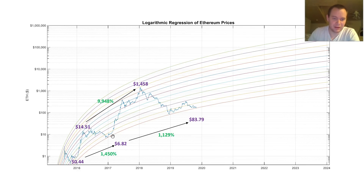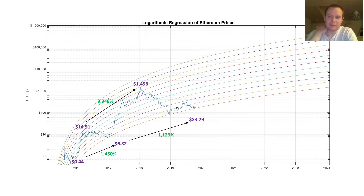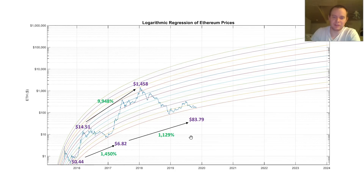Then we saw this huge price increase, which was almost 10,000%, and then now we've come back down to a bottom. Some of you might know that these prices aren't going to be exactly matching what you might have seen, but we're just taking the candles on an average of different exchanges and then using those values. We're basically saying that around $84 was the bottom over here.